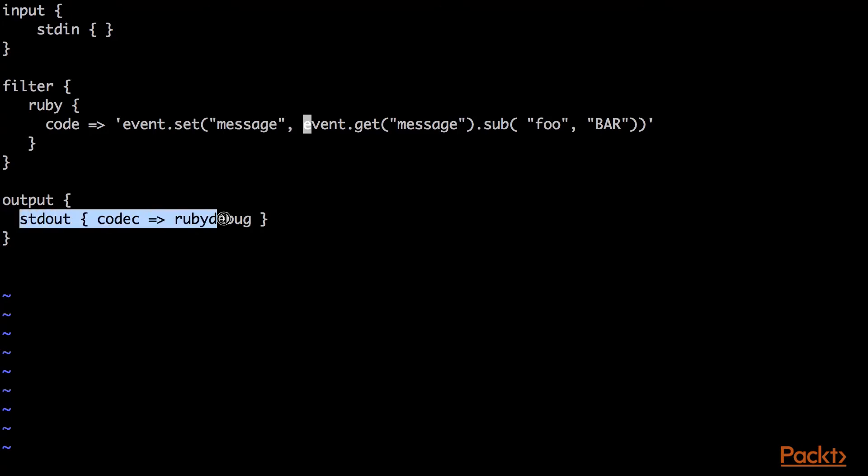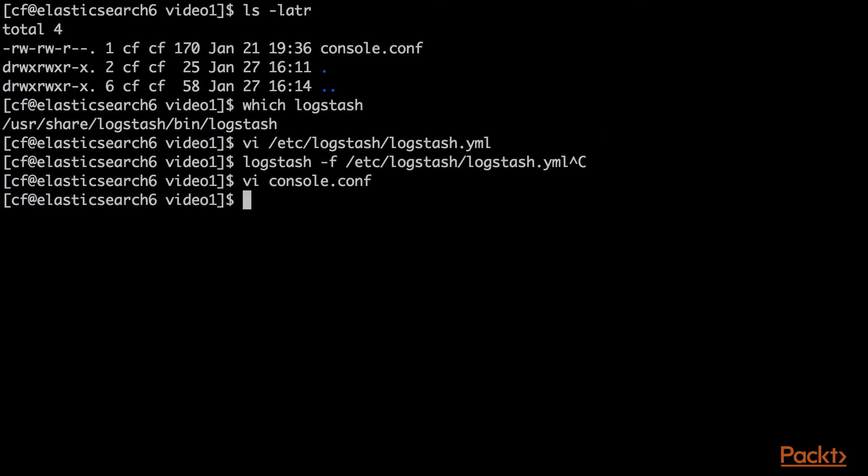And then it will dump it to the standard output, which will show you this Ruby debug codec shows you more than just a message. It's going to show you things about the timestamp and everything else, so metadata.